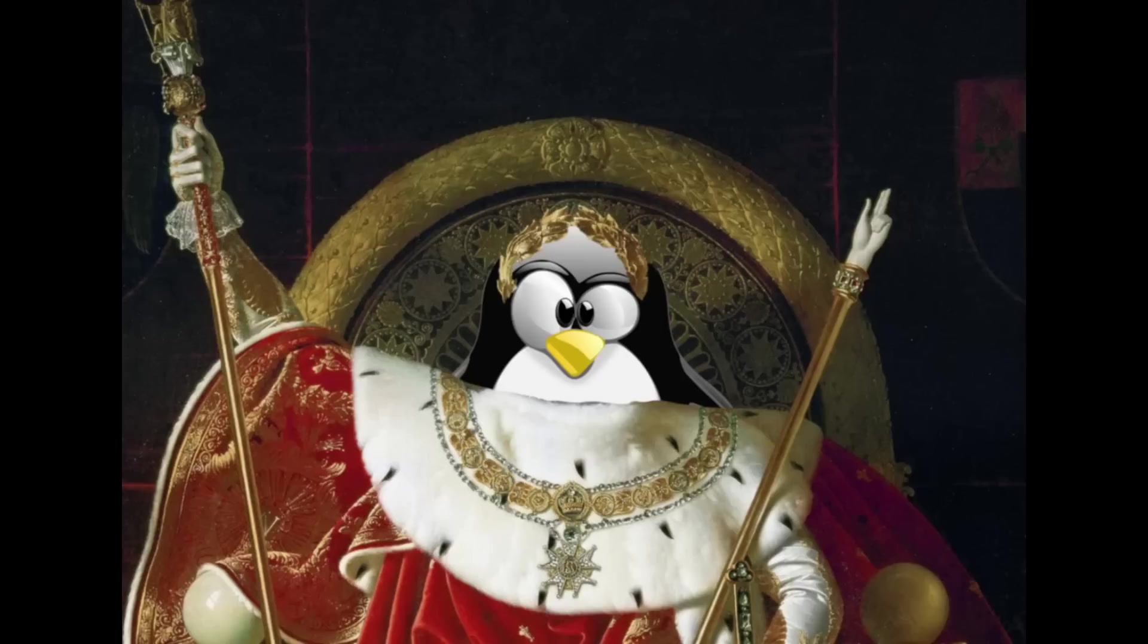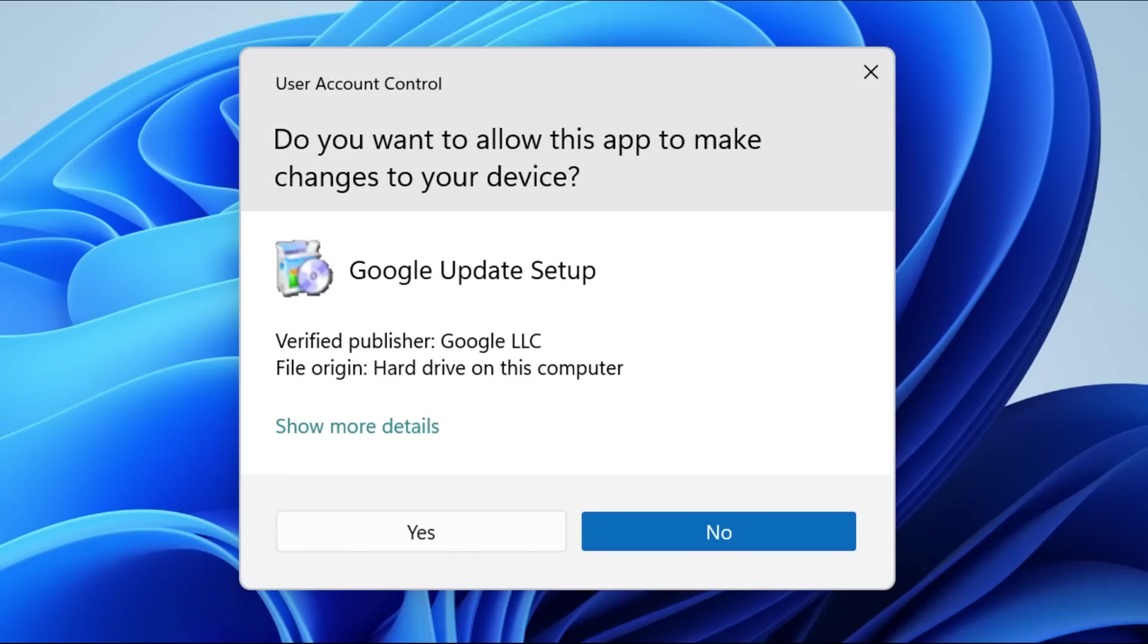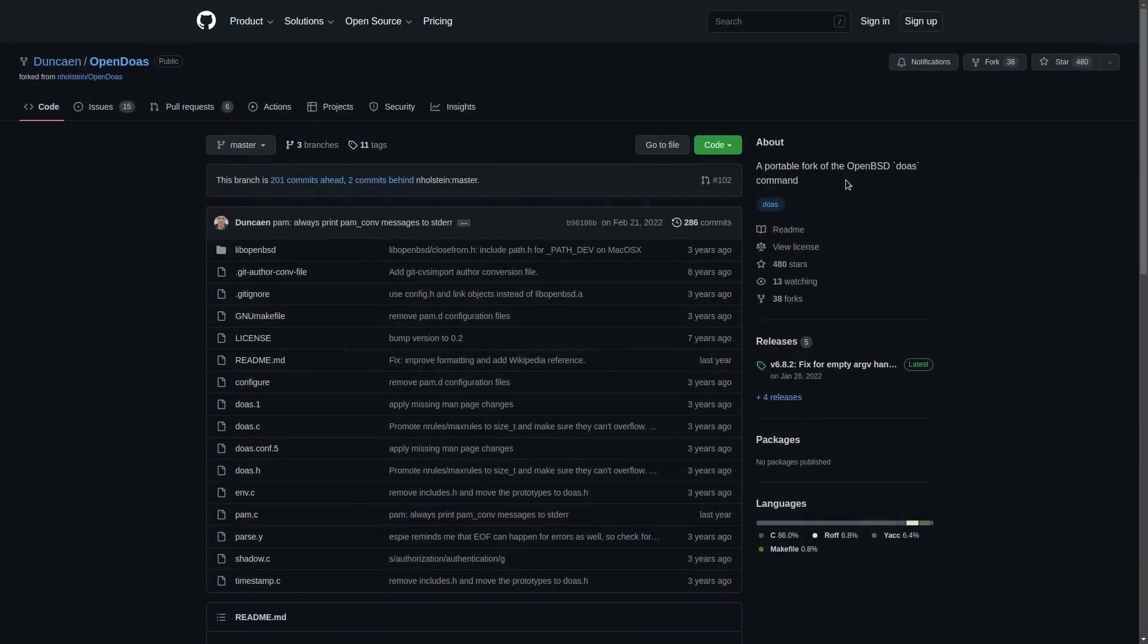It's not like we're on Windows where UAC, user account control, is your only option for doing things as an admin. No, on Linux, we have choices like this port of the doas command from OpenBSD called OpenDoas, which also lets you execute commands as another user, typically root for doing administrator tasks.